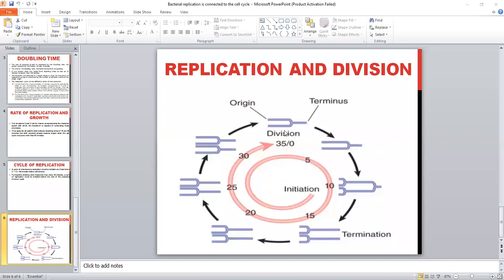Replication and cell division are very coordinated processes. The replication process starts, and yet before it is completed, cell division begins. Here is the region and here is the terminal point of replication. The two replication forks are going on, and that region at the halfway point of the replication process, cell division starts. Starting from the origin, the replication fork moves on and here it is completed.